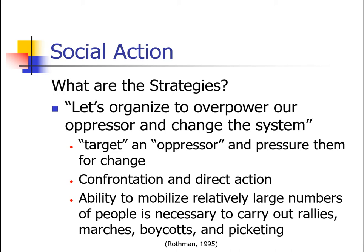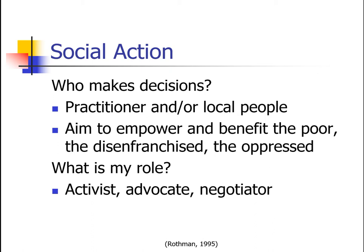You're really thinking of the social rights movements of the 60s here. Who makes the decisions? It's the practitioner and the local people — but the aim should not just be the practitioner. It's to empower and benefit the poor, disenfranchised, or oppressed, helping them to be empowered to make the change necessary for themselves.